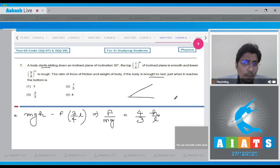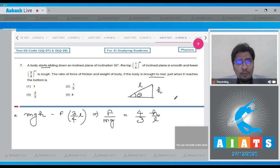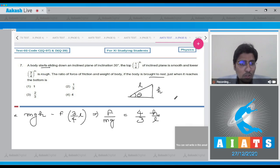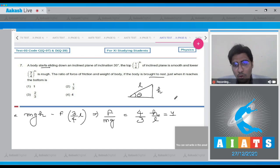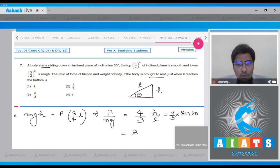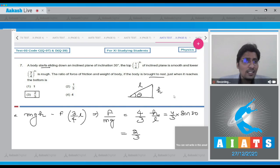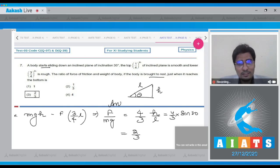Now, if we draw a diagram, this is the h and this is the L, and if this is the angle theta, h by L will be equal to sin theta. So this will be 4/3 into sin 30, as theta is given as 30. So this will be equal to 2/3. And hence, for this question the correct answer is option number 3.